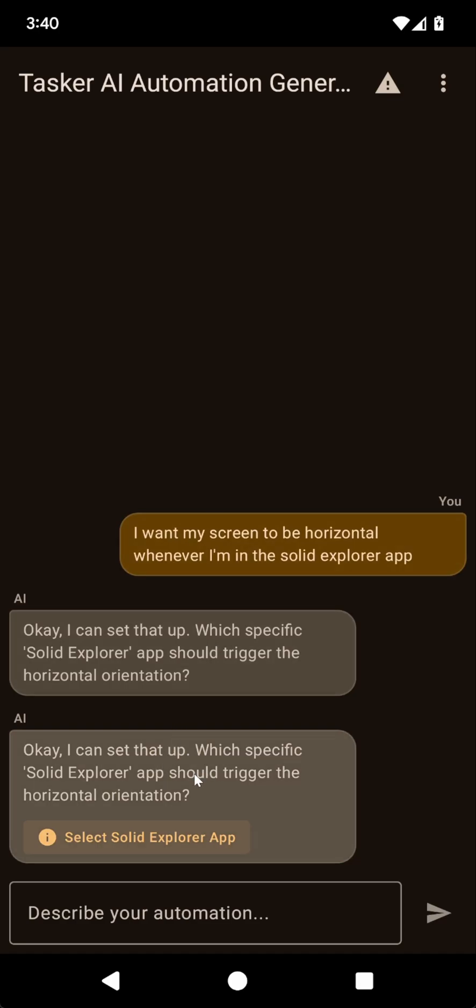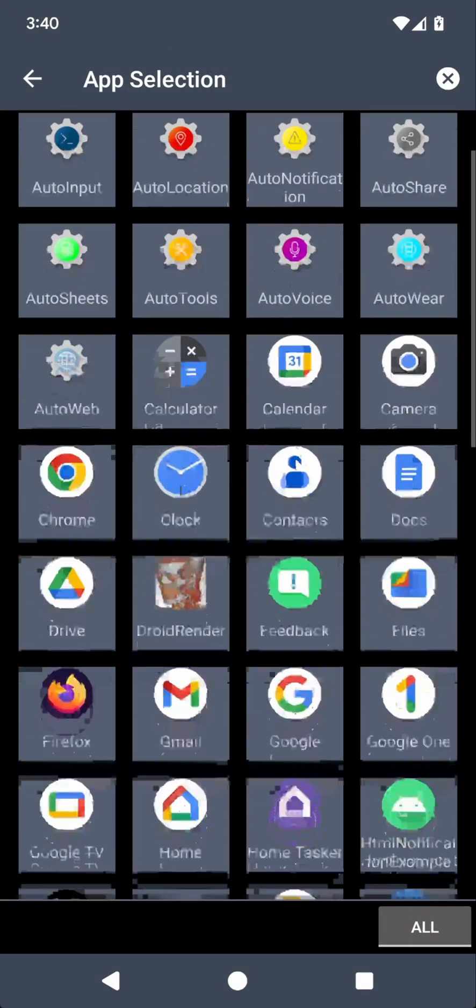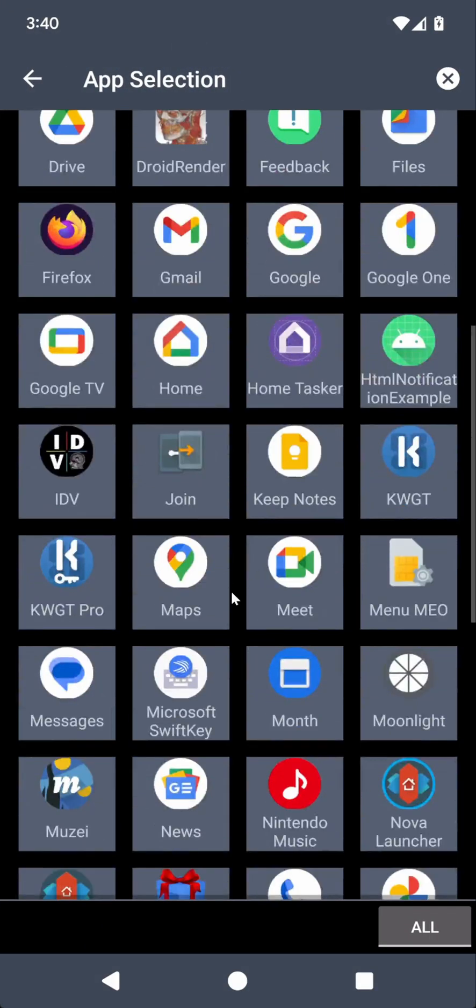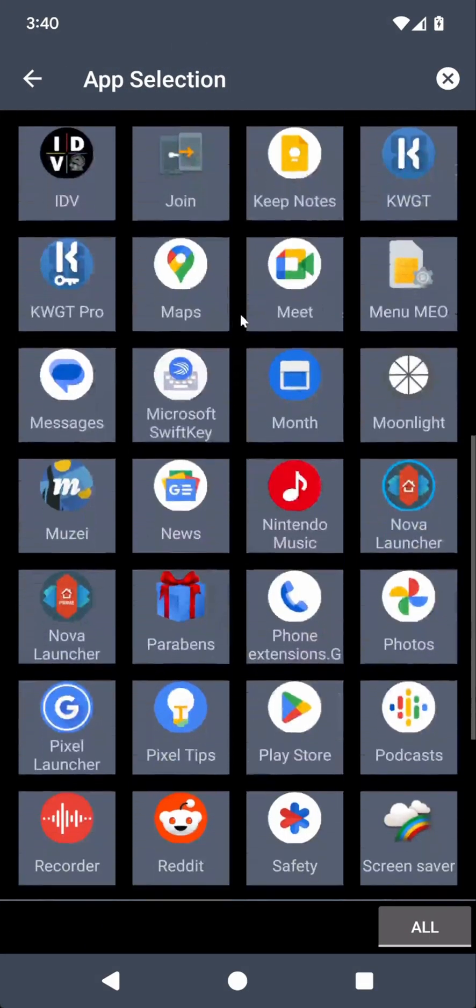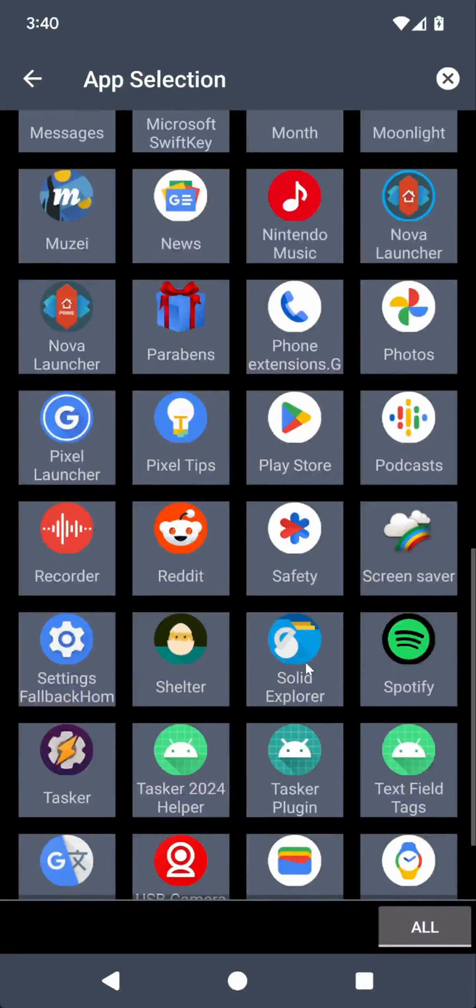Okay, I can set it up. Let me just select the Explorer app so that it's sure it's getting the right app. Here it is.